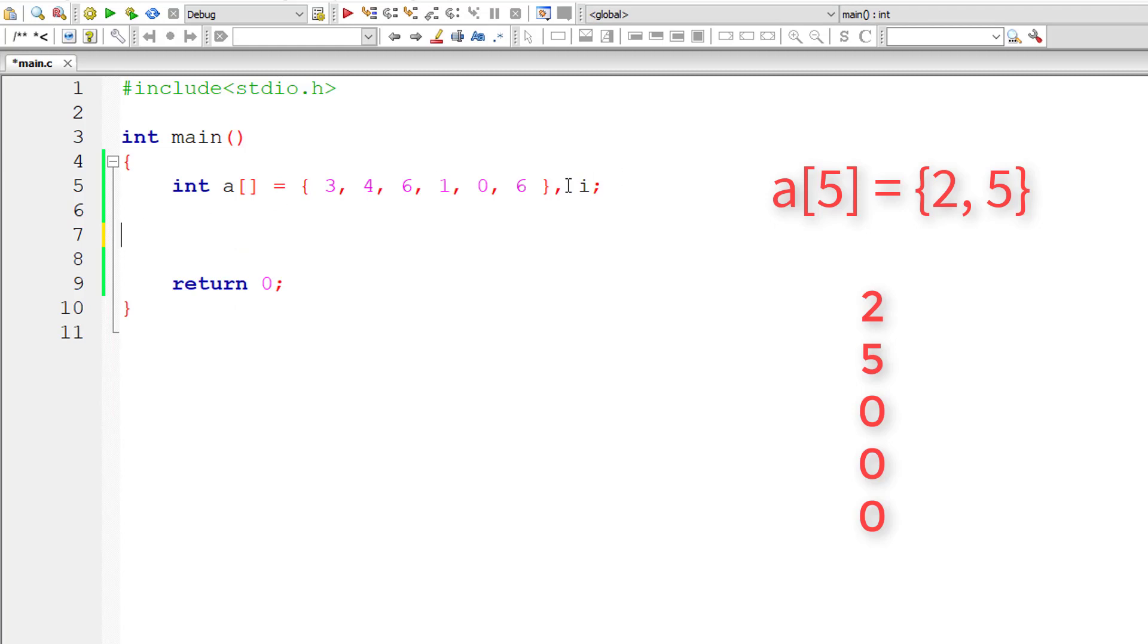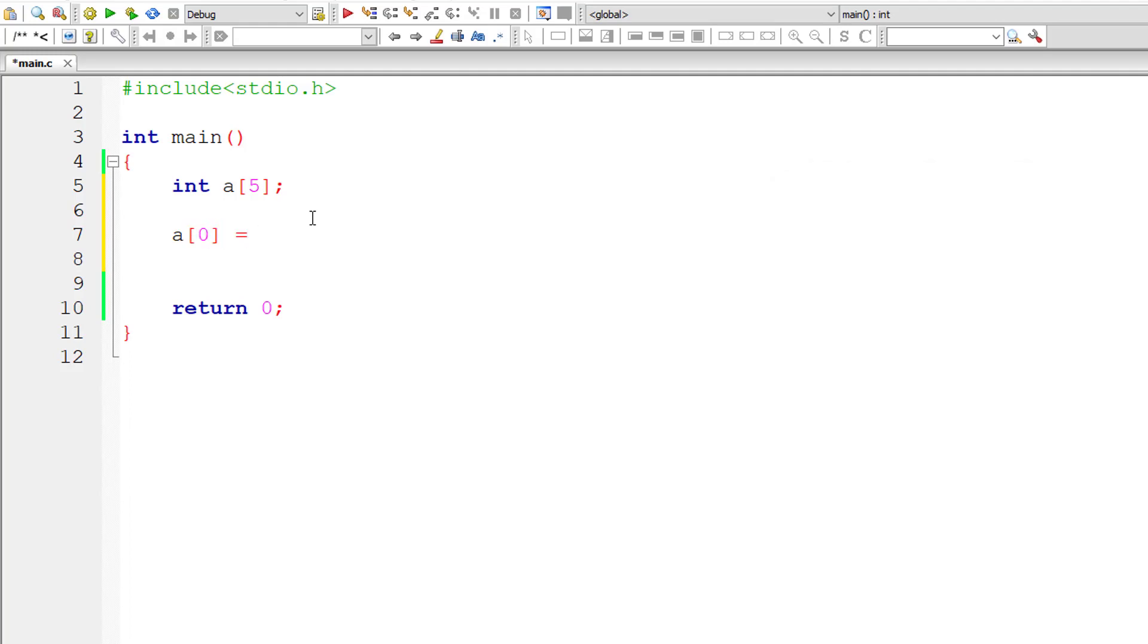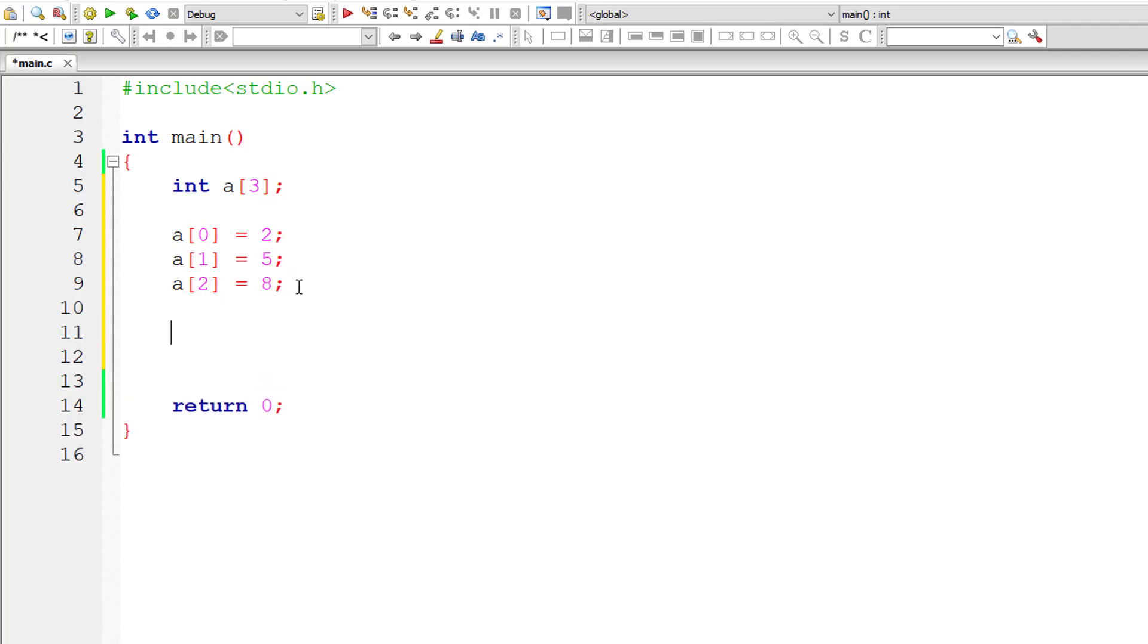If you only initialize two values for A of 5, all the other spots will be filled with zeros. Another way of initializing values is A of 0, that is the first place inside this array, we can initialize like this.